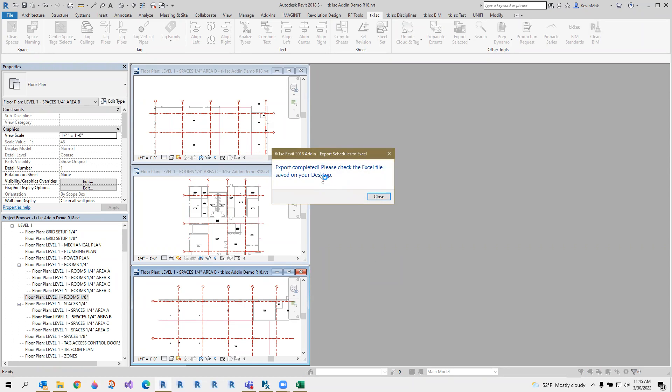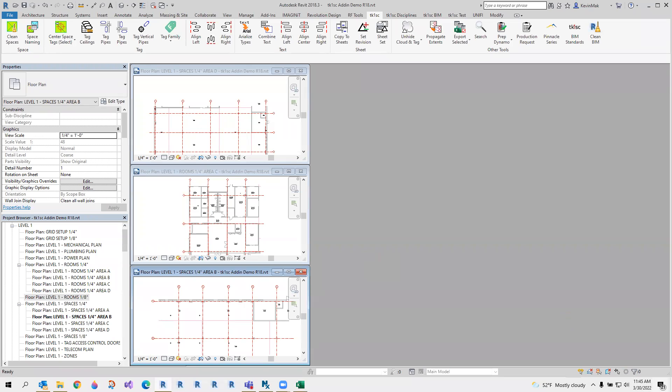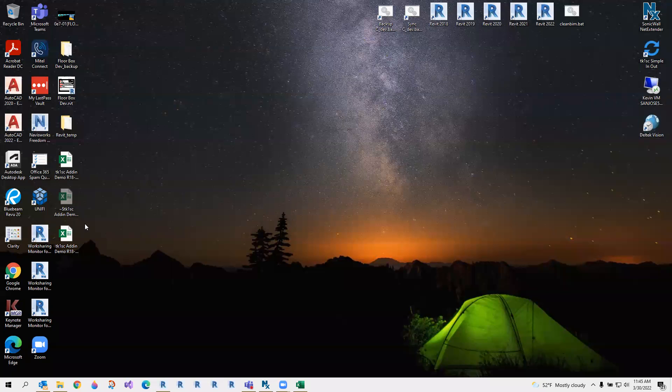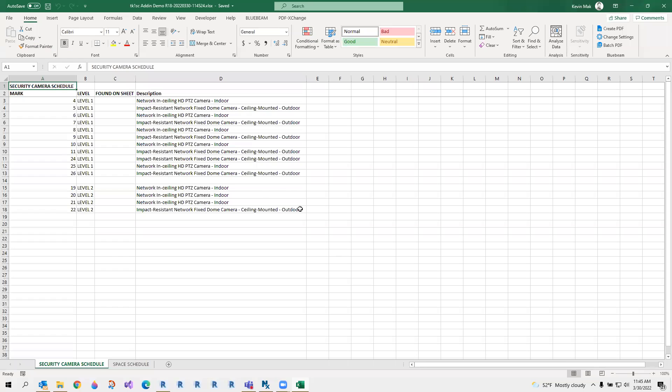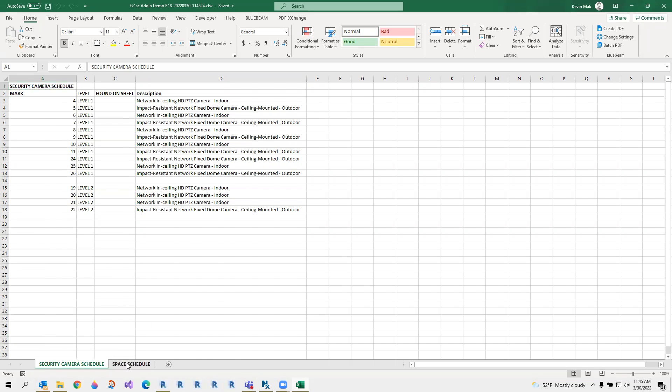Timestamped, so it's done. If I check my desktop right now, it's also opened. So my security camera schedule and my space schedule are exported to Excel.